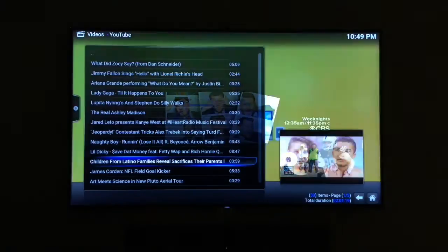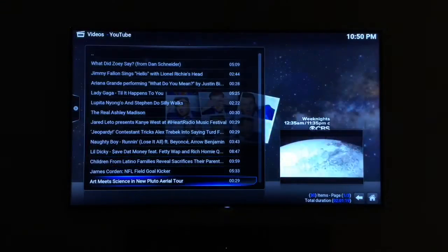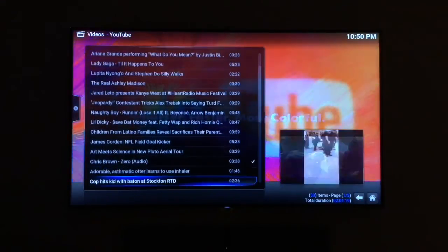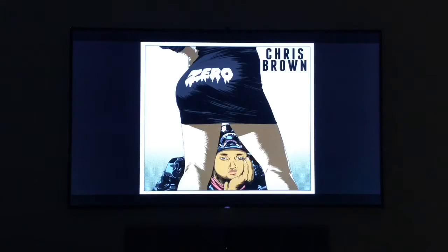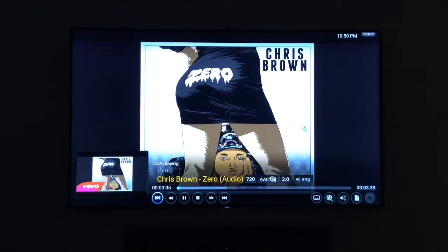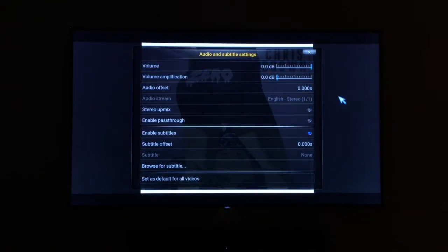I'm going to pick a video from here. All you need to do is move the cursor around the screen to get to the settings menu. Once you start moving the cursor, it will bring up the settings. If we click on the audio settings bar, you can see there are a few other settings in here.